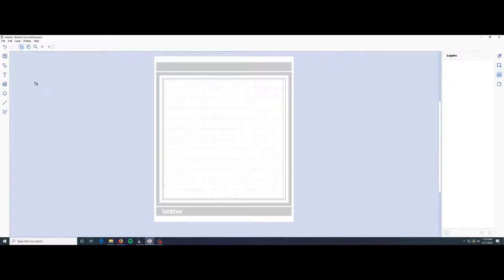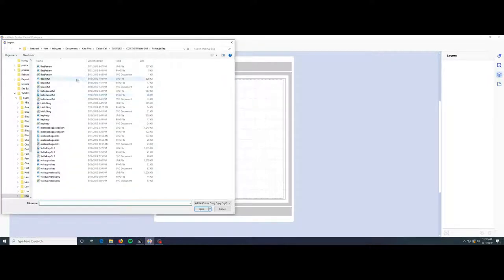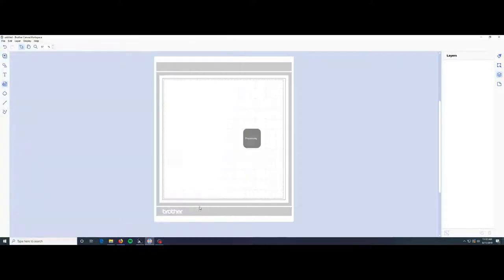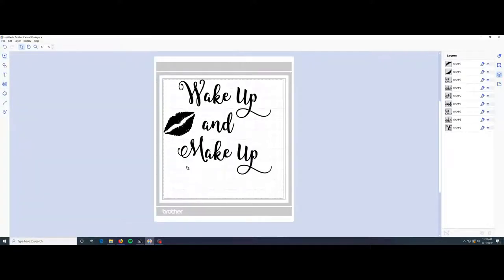All right, let's get started. We're just gonna click on SVG to import the file, choose whichever one you want. I'm going to use this wake up makeup and make sure you choose the SVG. Click on open. Ta-da!